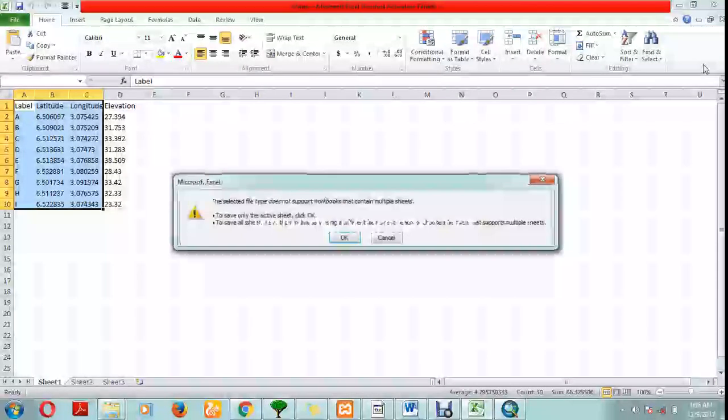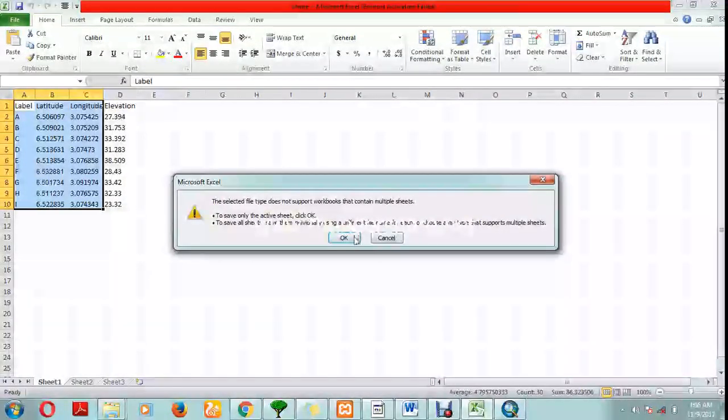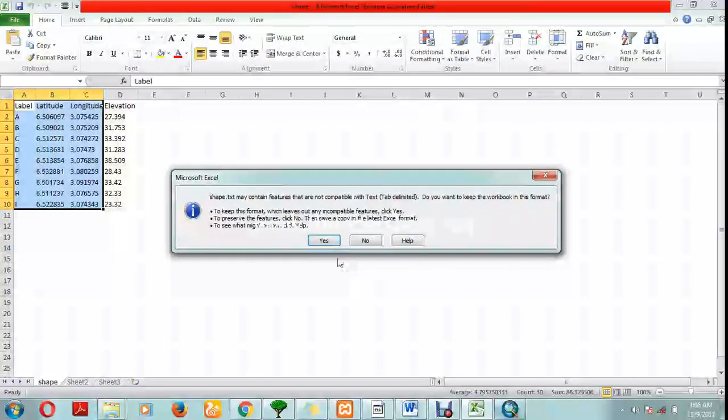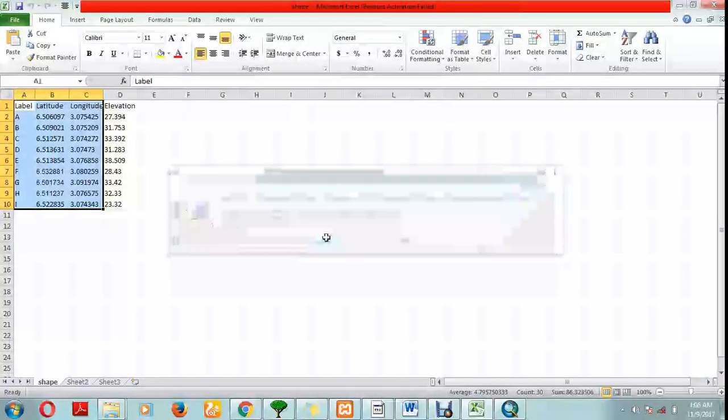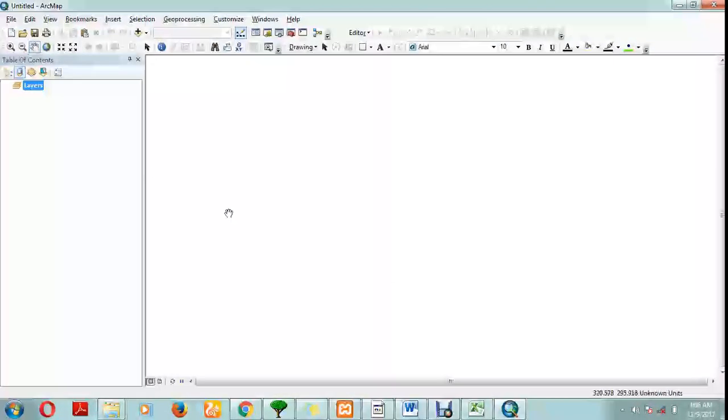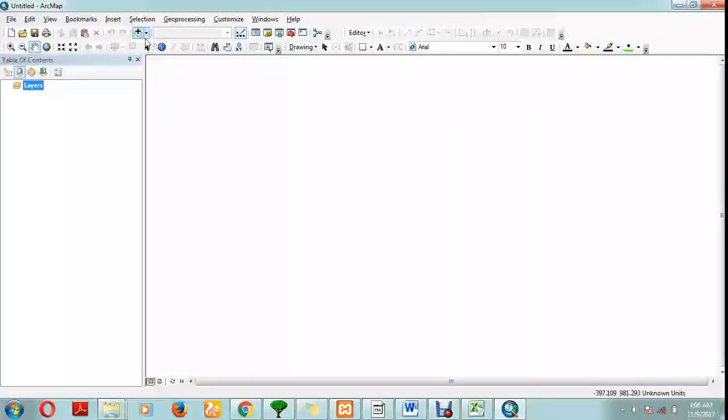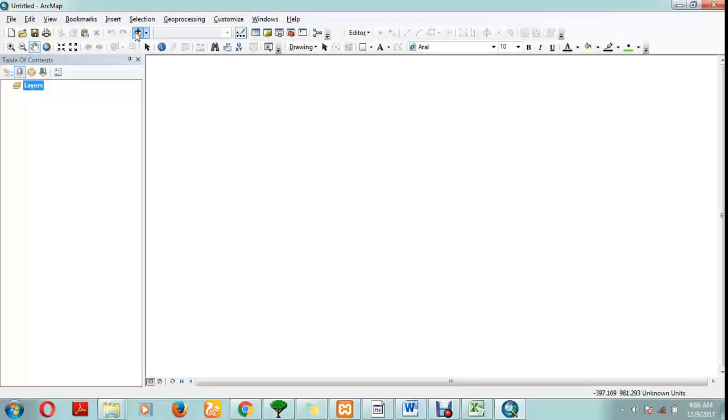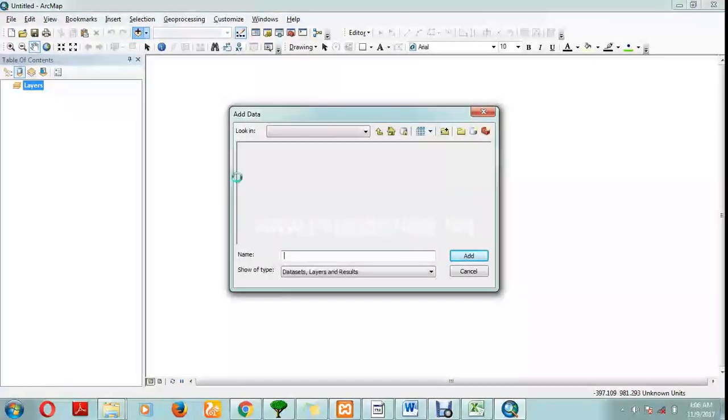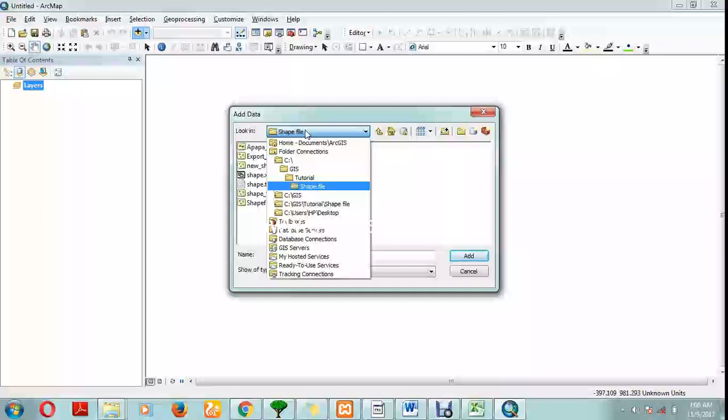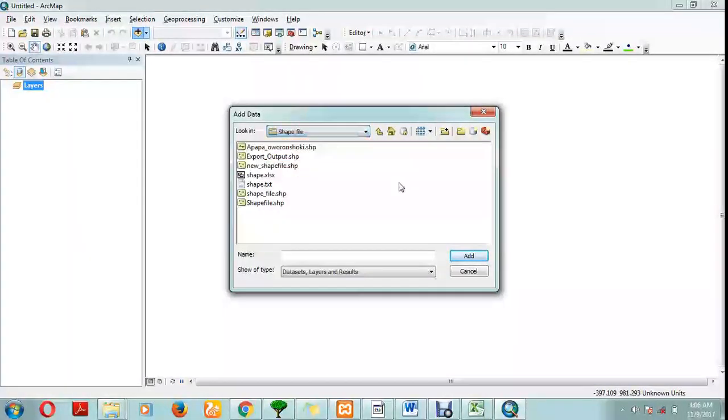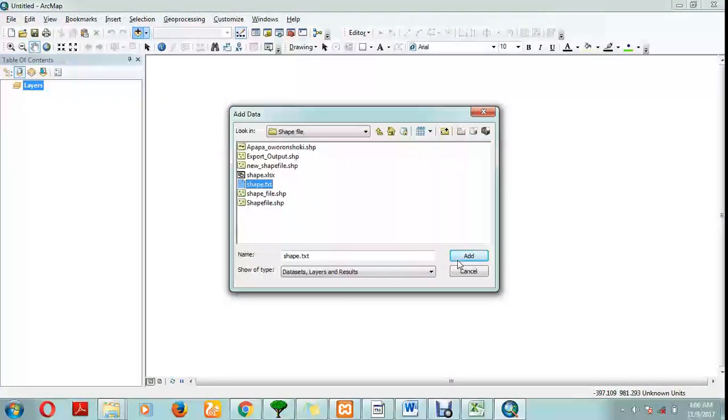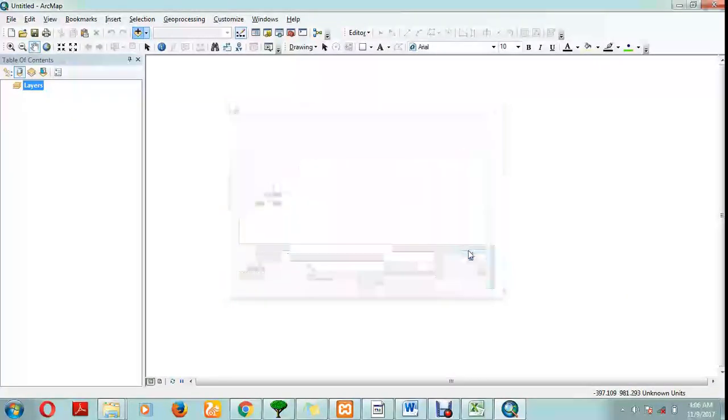Open your ArcGIS map. It's been blank like this. Add your data from this icon. Make sure you know where you saved your file. This was the file I saved just now, text tab delimited. Add your file.